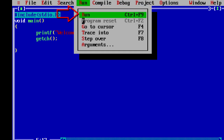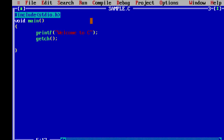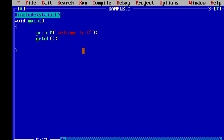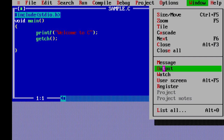For execution click Run, or use Ctrl+F9 and click Run. You can see the output. To come back to the editor, press Enter. Click on Windows and then Output to see the output window as well.